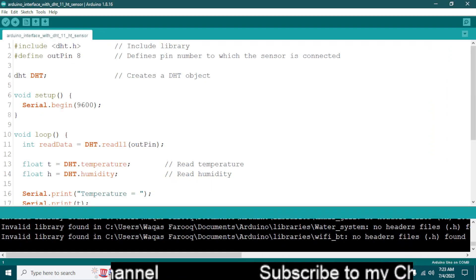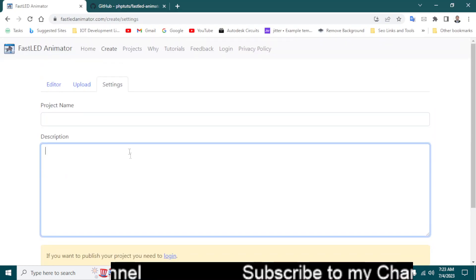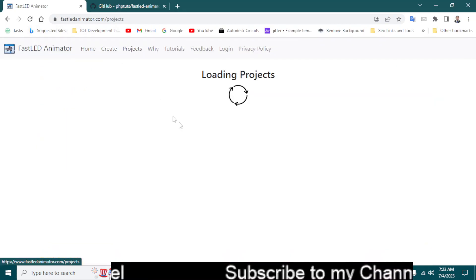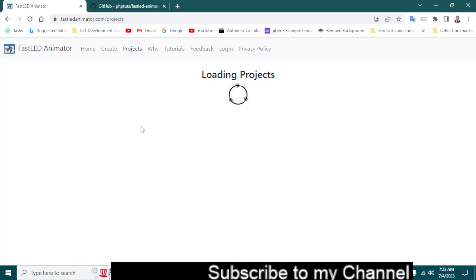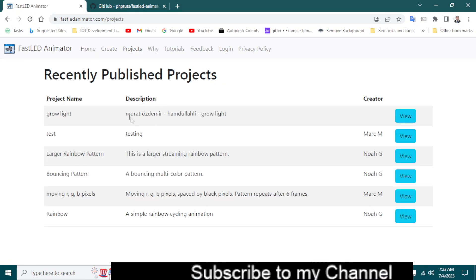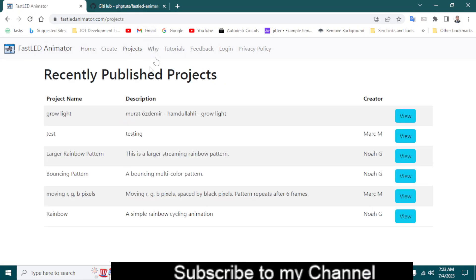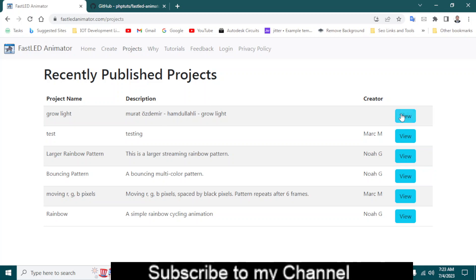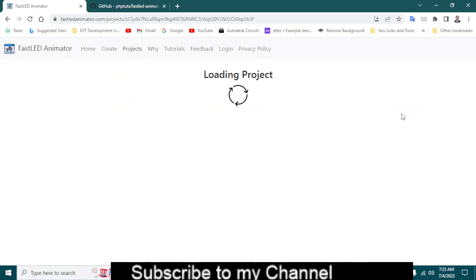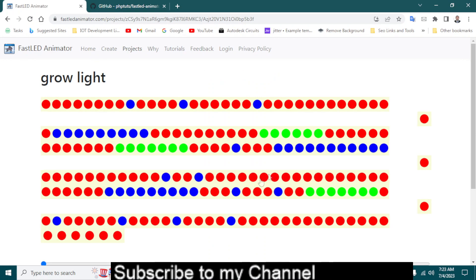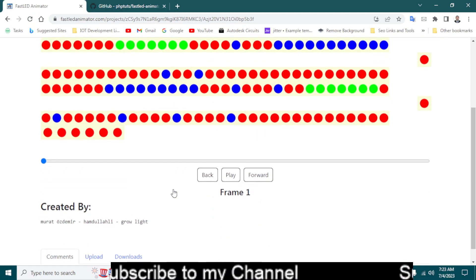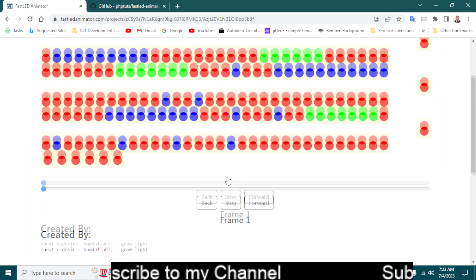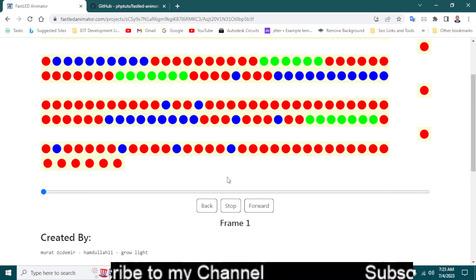So let's go back to the website projects. Here you will have the project that you will create in the future. And let's test this one. Yes, this one. So you can see if I play this, yes is it working.